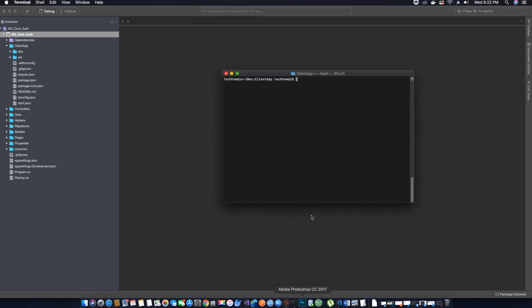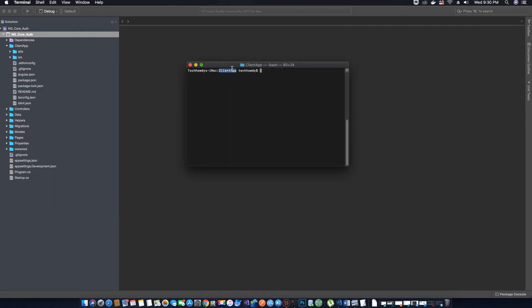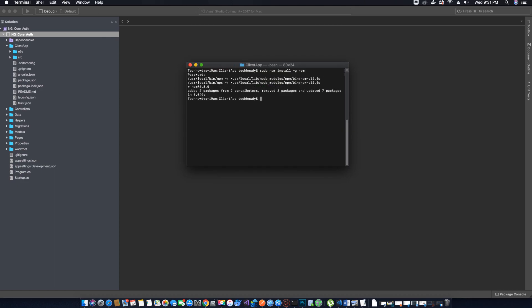Before we use the install command, the first thing we want to do is open our terminal and navigate into the client app folder. Once inside, we will update our package manager by typing: sudo npm install -g npm. This will update npm globally. We need to enter our password since we used the sudo command, and it will update npm to the latest version.